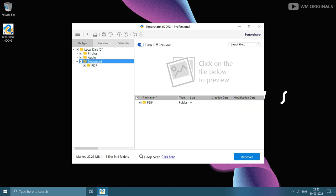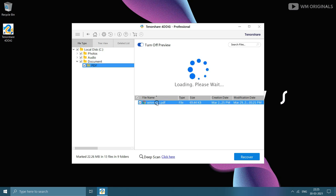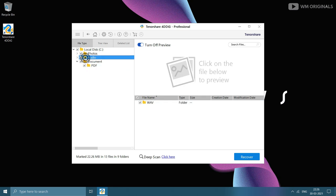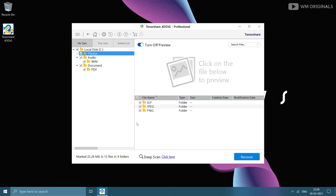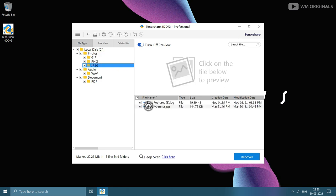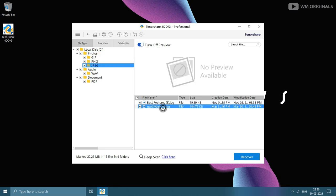Now let's look for the PDF document under documents. Here is the official merge file we had deleted. Then in audio files we have the WM music file we had deleted. Under photos we have our deleted Spotify banner file. What if your files were not found after quick scan? You can always use deep scan to look for deleted files.